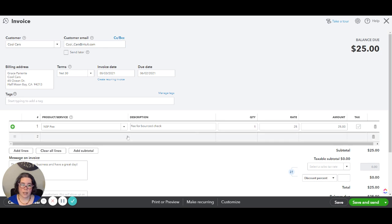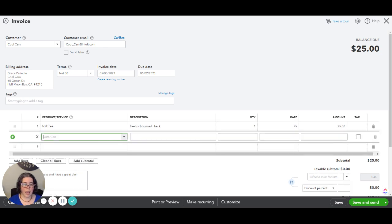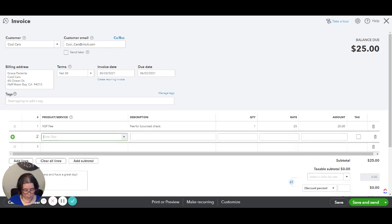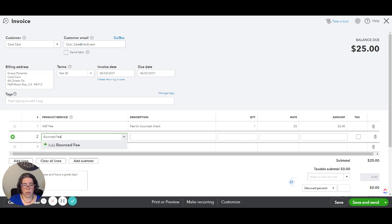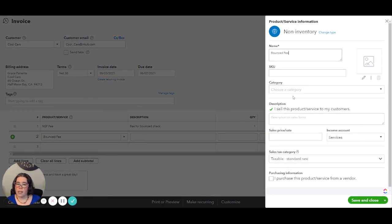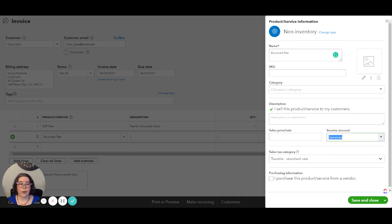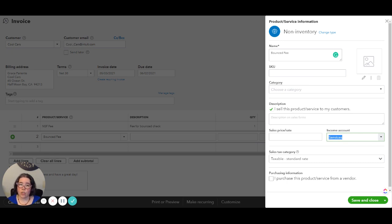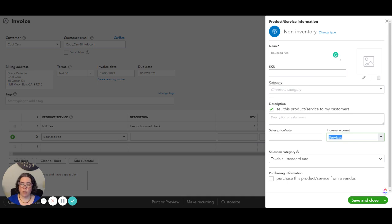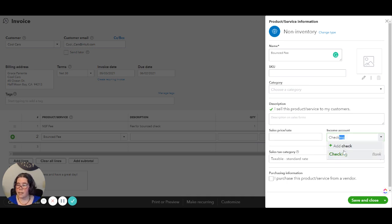That is not taxable and then we're going to create another item for the bounced check itself. So we are going to click on add and once again we're going to create a new item. In this particular time, we're not going to link this to an income or an expense account. We're going to map this to the actual bank account that the check had been deposited into and has been withdrawn from. So in this particular case it's going to be checking.